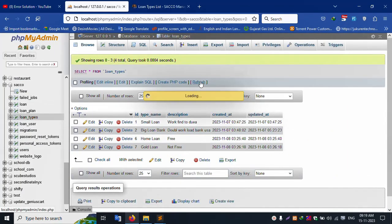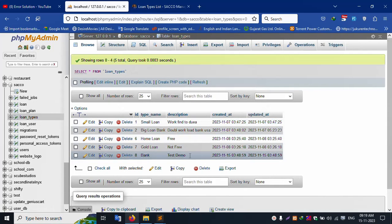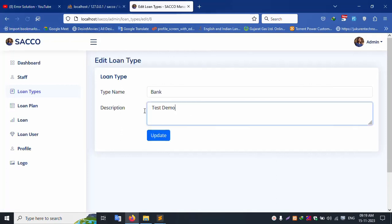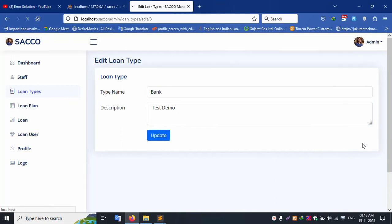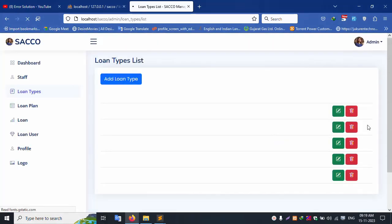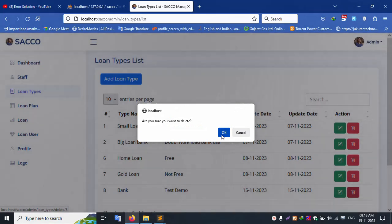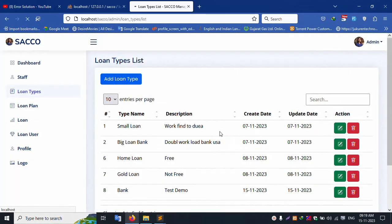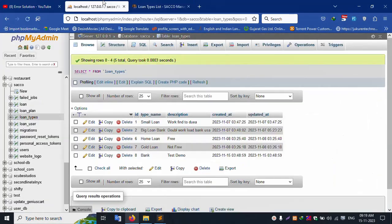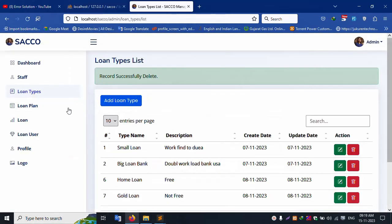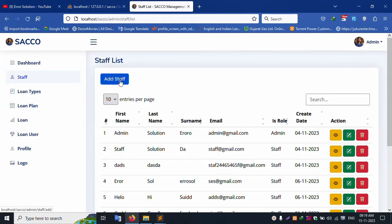Let's refresh the page — successfully available. The fully dynamic edit is working well and delete is also working. Let's check delete: click delete, confirm 'Are you sure? Yes.' The bank loan type (number 8) is removed. Let's refresh the page — successfully removed. Now click the Staff tab.